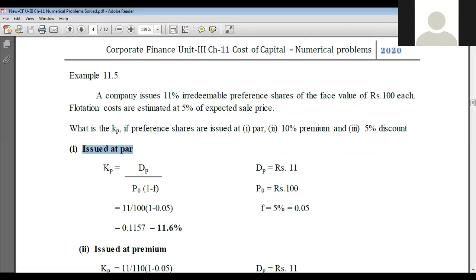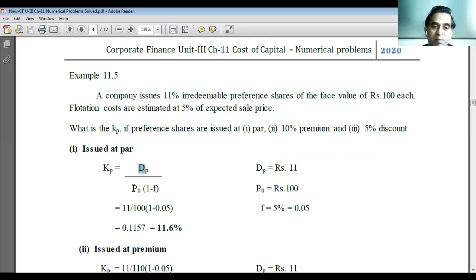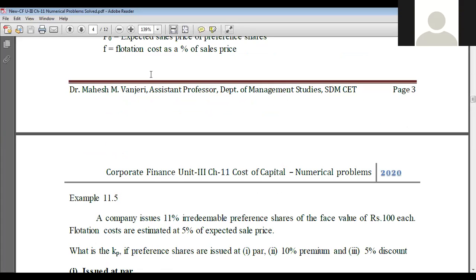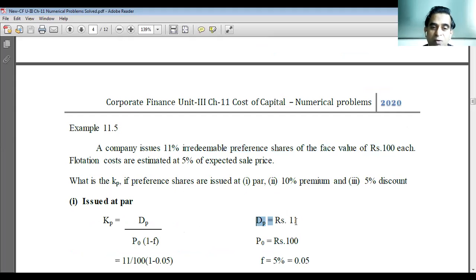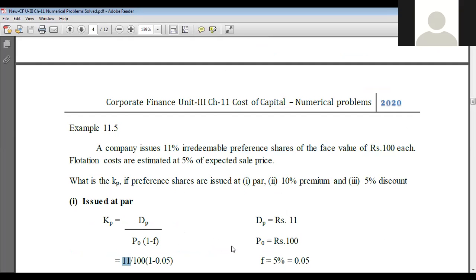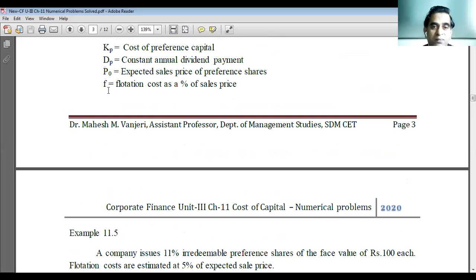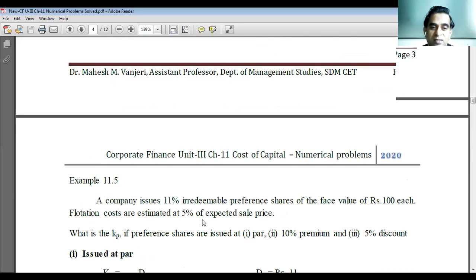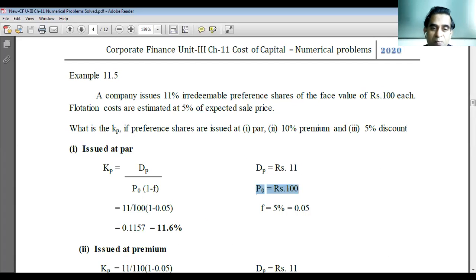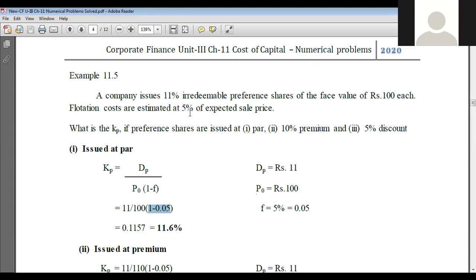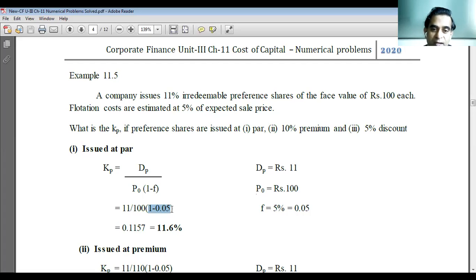We will straight away apply the formula: KP equals DP divided by P0 into bracket one minus F. DP is the constant annual dividend payment — dividend is 11 percent on the face value of 100 rupees, so 11 percent of 100 rupees is 11 rupees. P0 is the expected sale price; since shares are issued at par, P0 equals 100 rupees. Into bracket one minus flotation cost, which is 5 percent, so 0.05.